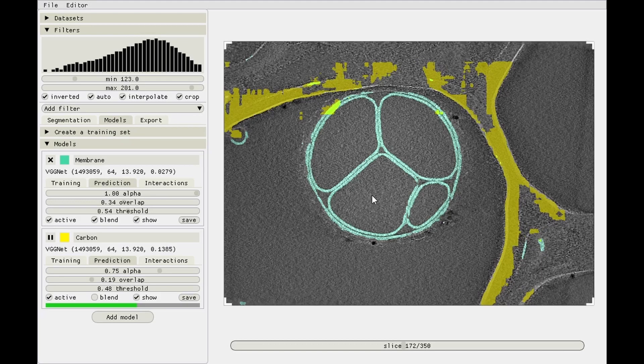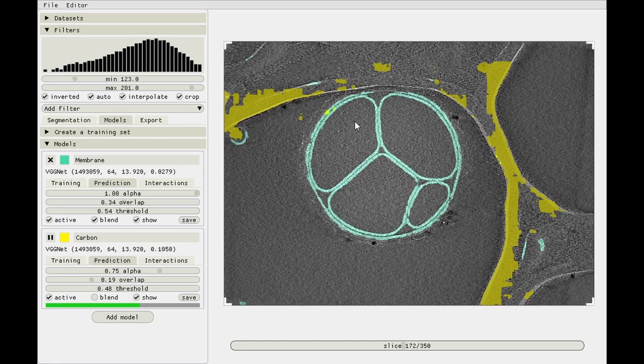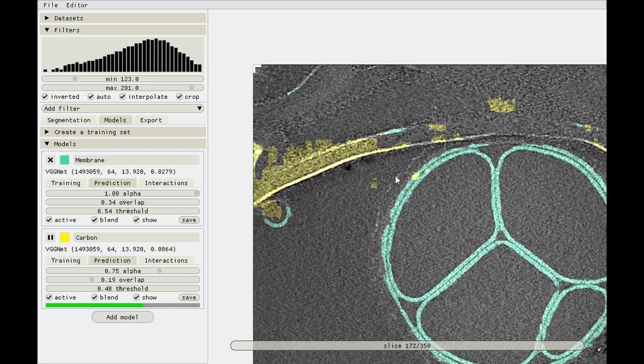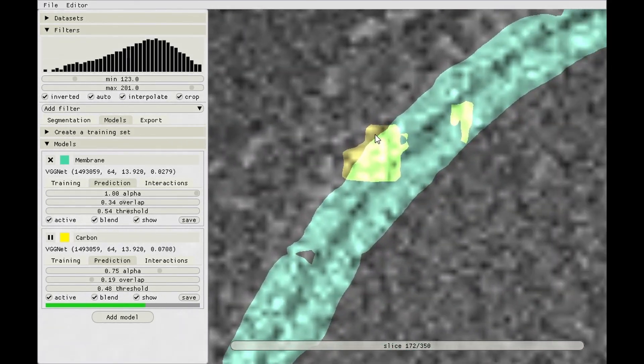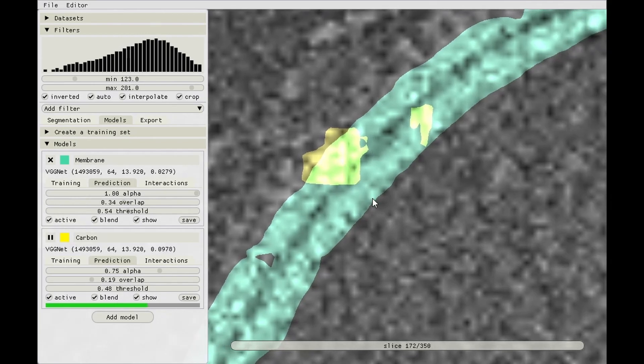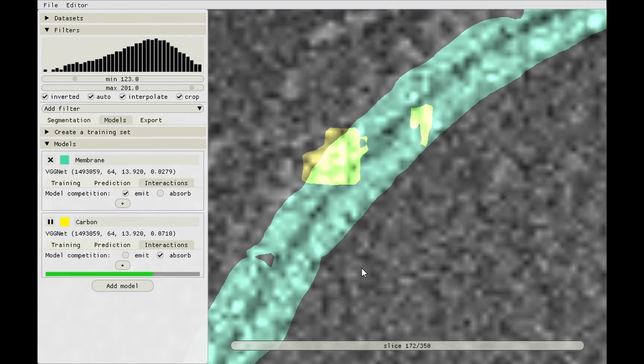Let's activate membrane too. And here you can see that without any model interactions present, as we haven't set those up yet, two models are allowed to both predict the same thing as being other things. So these pixels are carbon as well as membrane. But let's say if we set both models to compete, and the membrane one will emit competition, the carbon one will absorb it, meaning that for every pixel if the carbon model predicts a value that is lower than that of the emitting membrane model, the carbon model's prediction will be suppressed to zero.